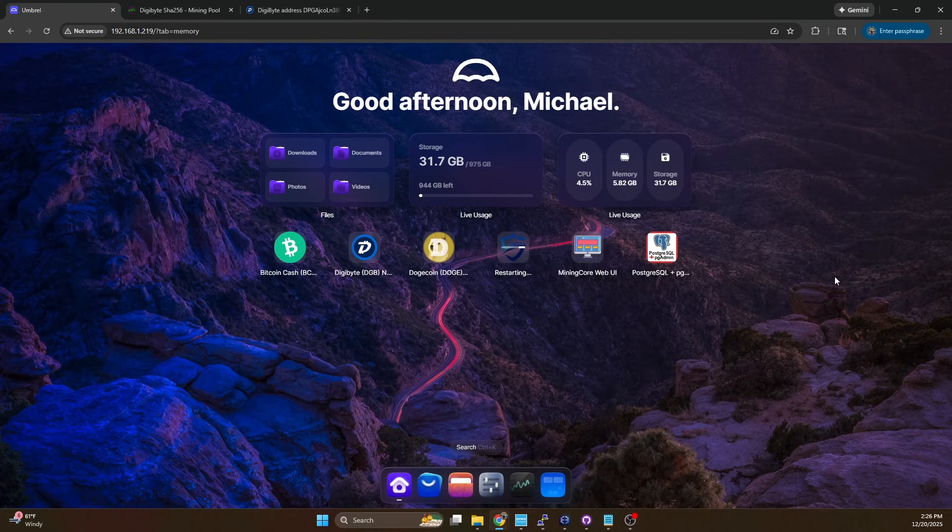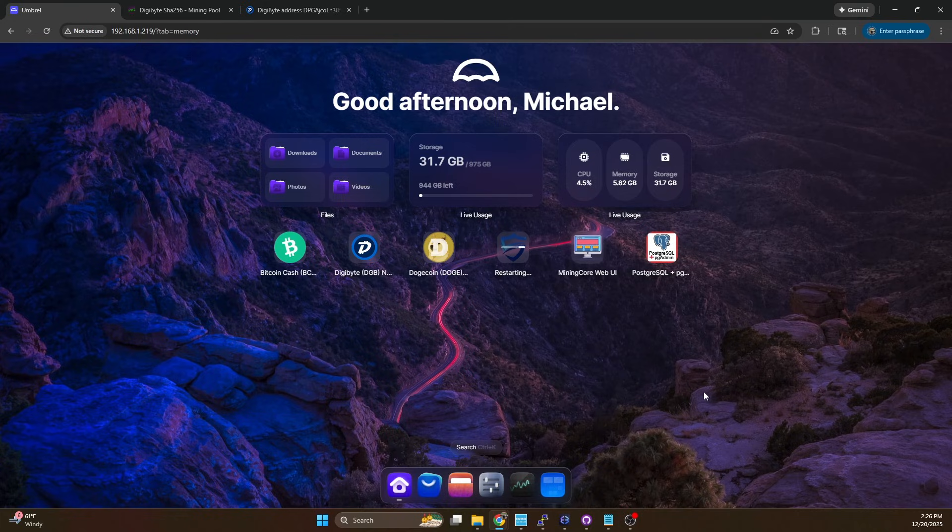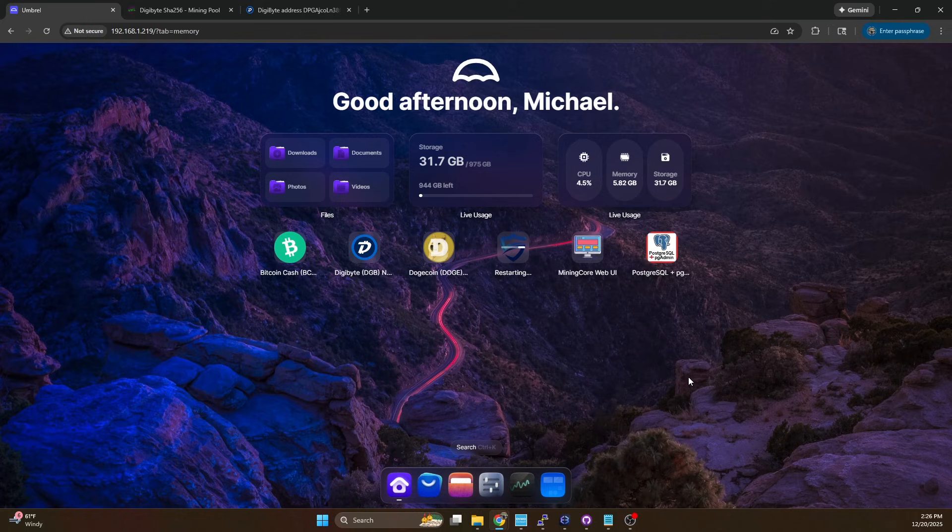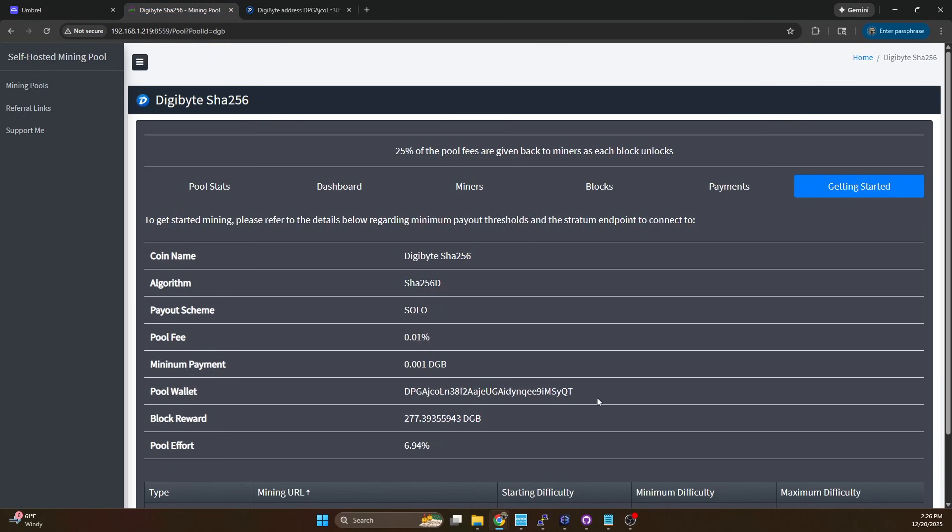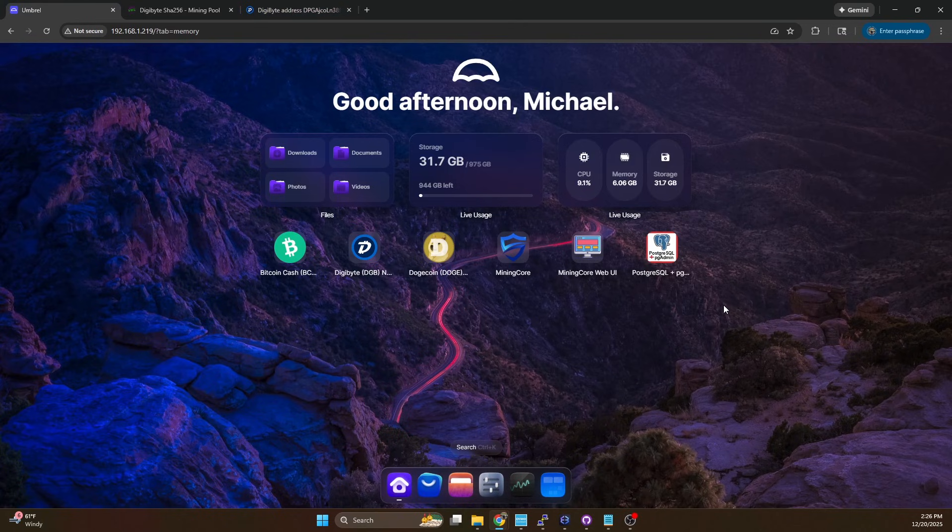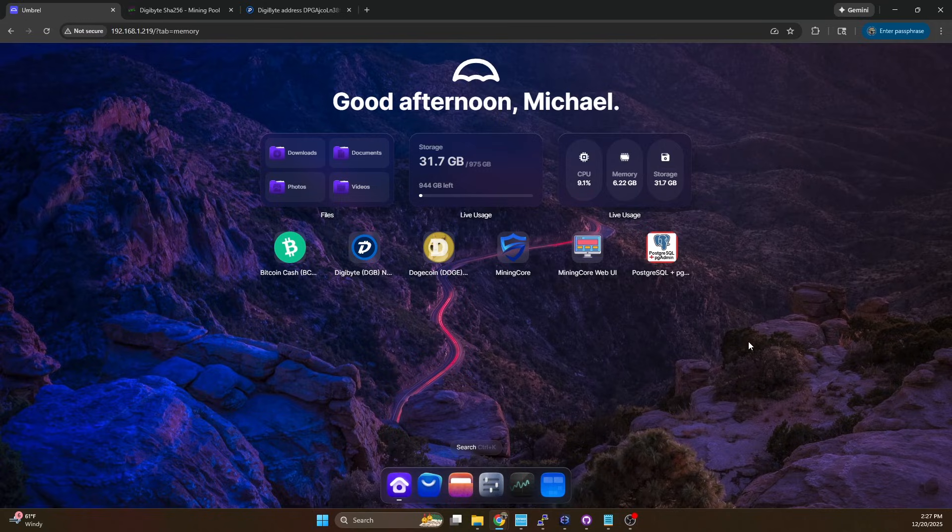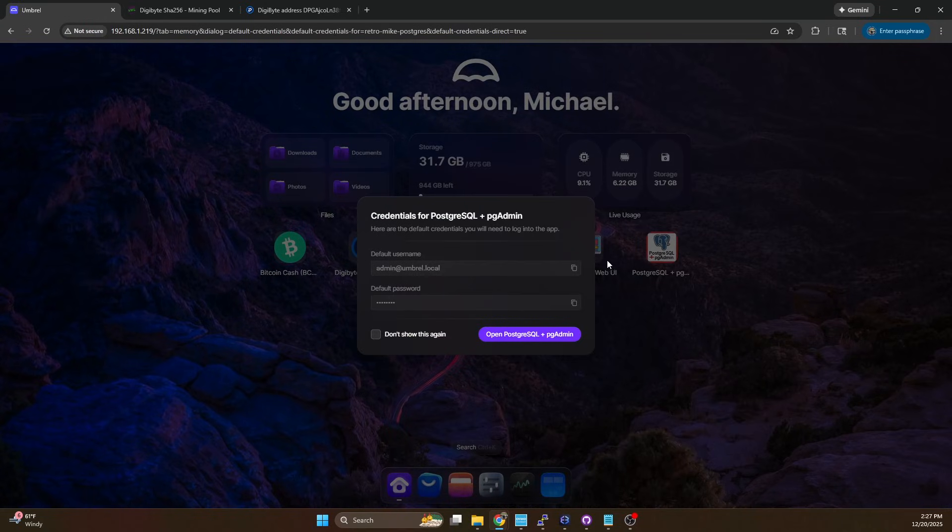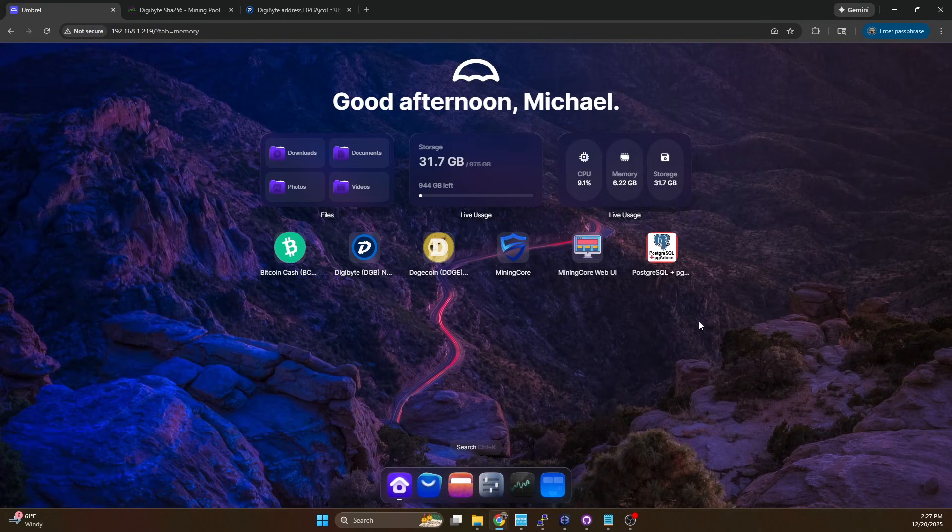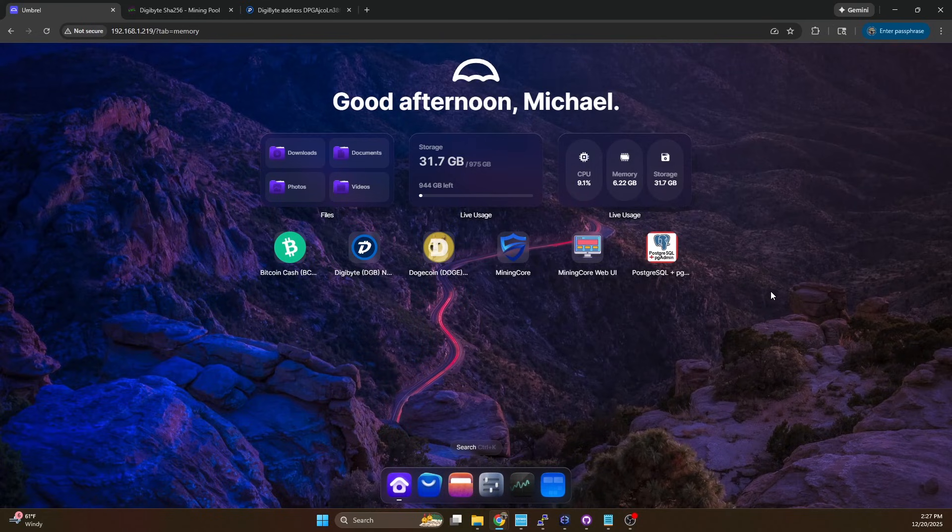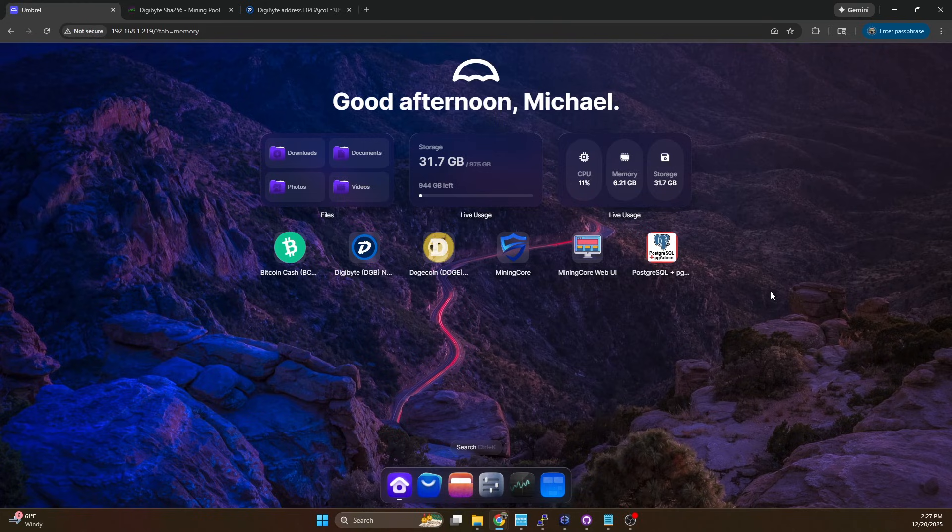Now while that's restarting we basically have two paths to get more funds into the wallet in order for it to be able to pay out. One method is we can just take our pool wallet address, send a couple digibyte to this address and everything would be fine. The other option is we can manipulate the database so that first payout is a little bit lower to our wallet and that's the path I'm going to take just so I can show you guys how you could adjust that on the database side and then have it send out and not have to worry about constantly reallocating funds to your pool wallet.